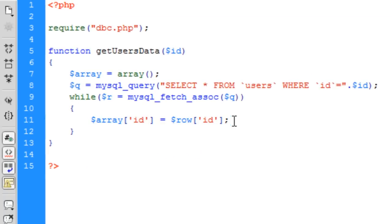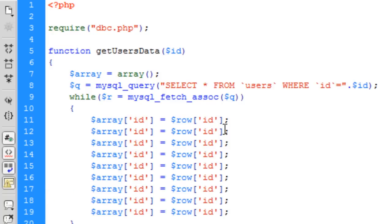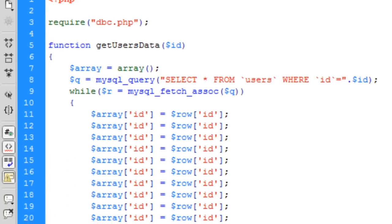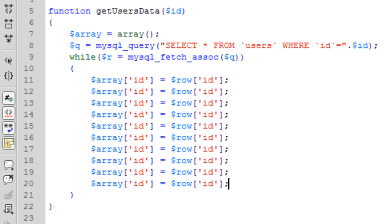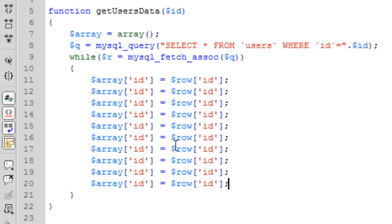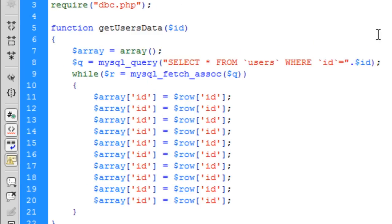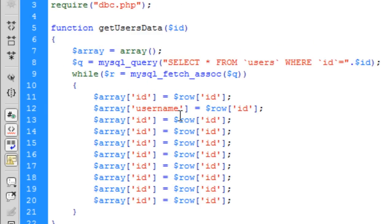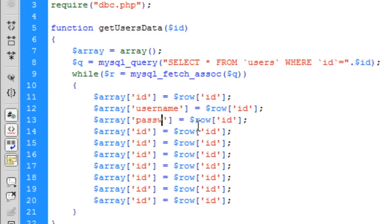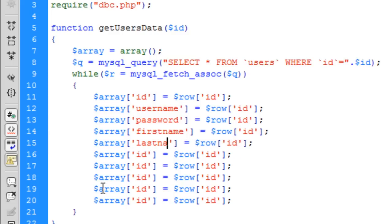So we've got one through ten entries, and we'll rename these to what we need. We have username, password, first name, last name...